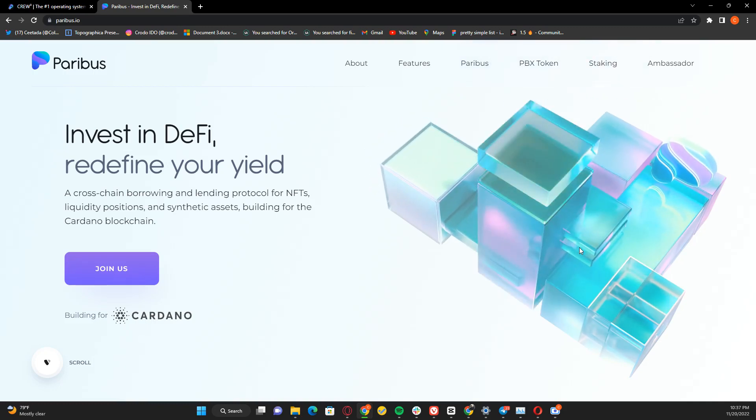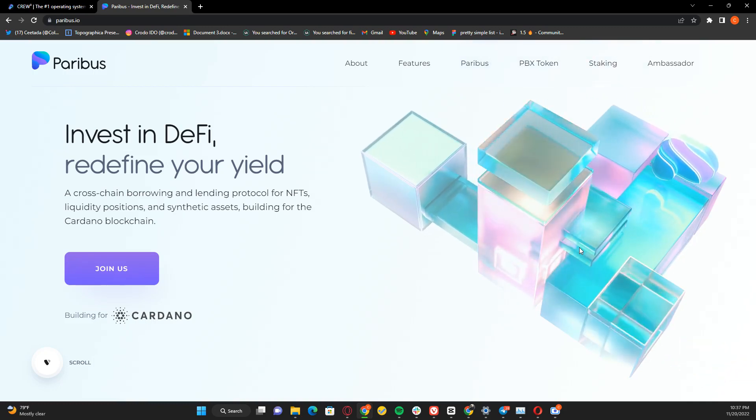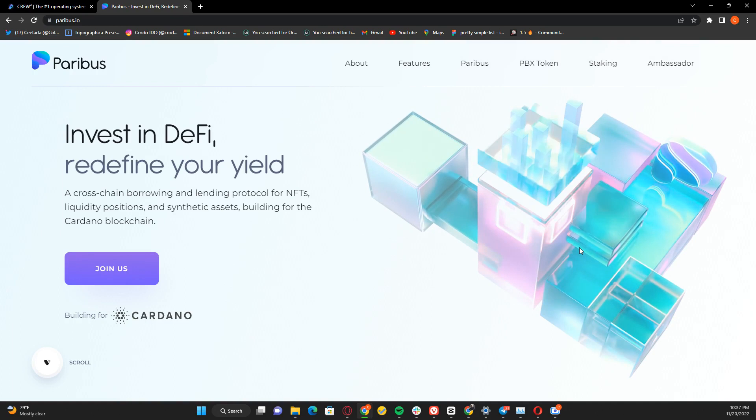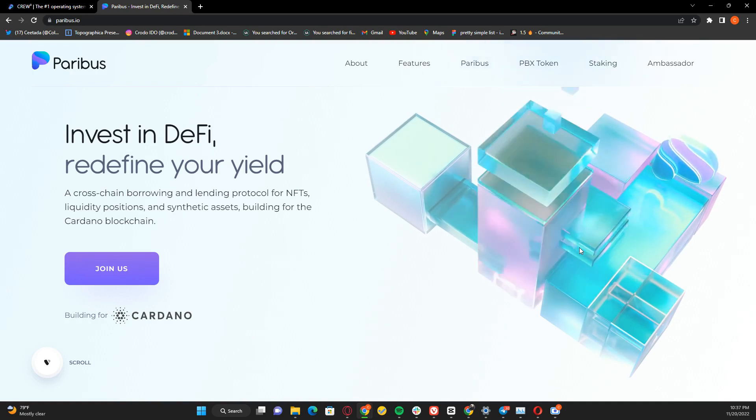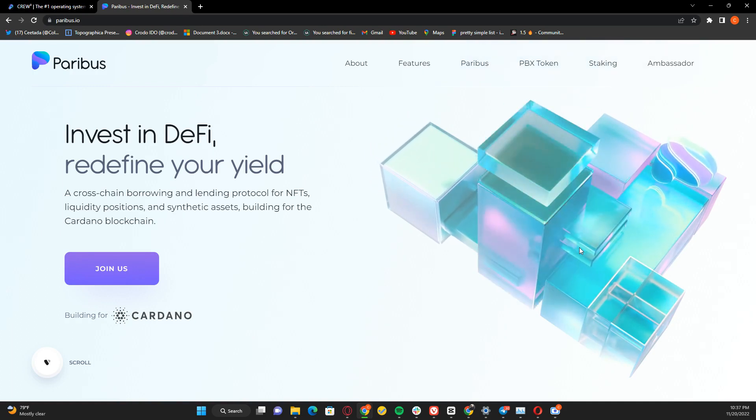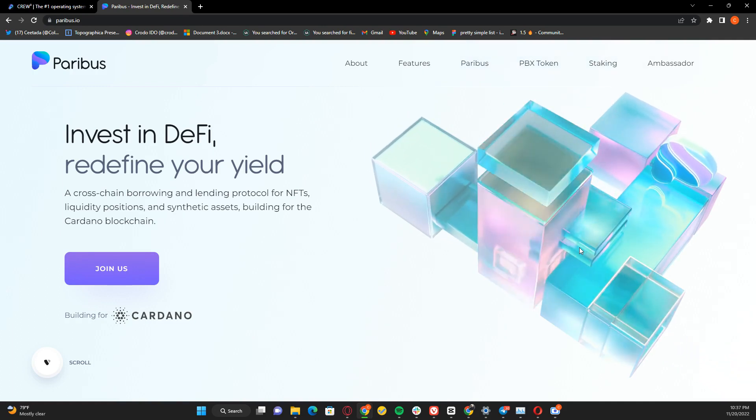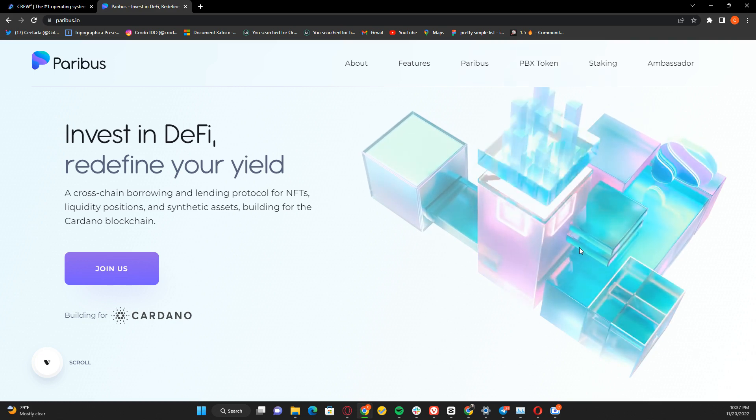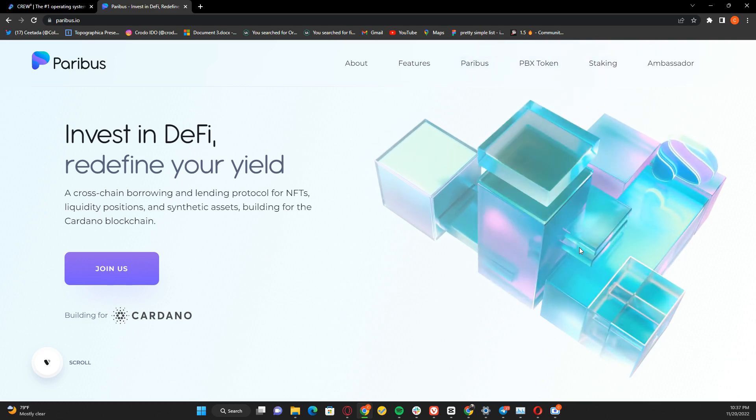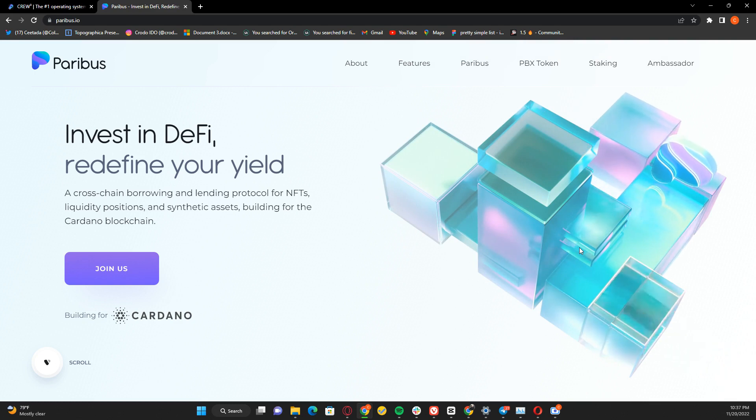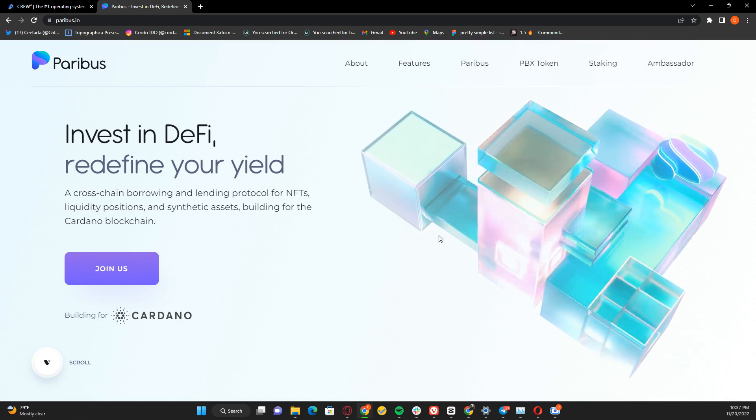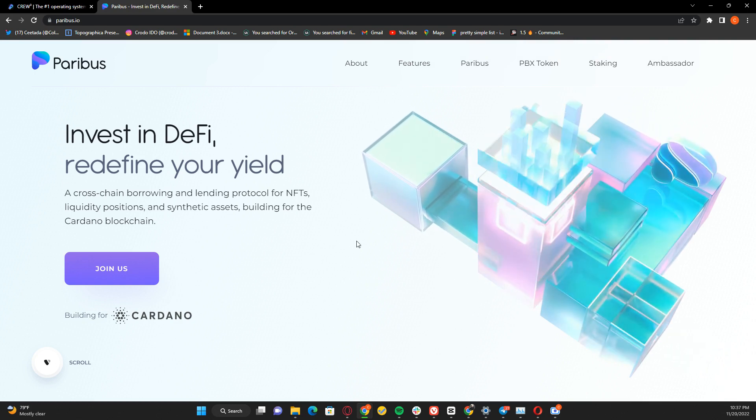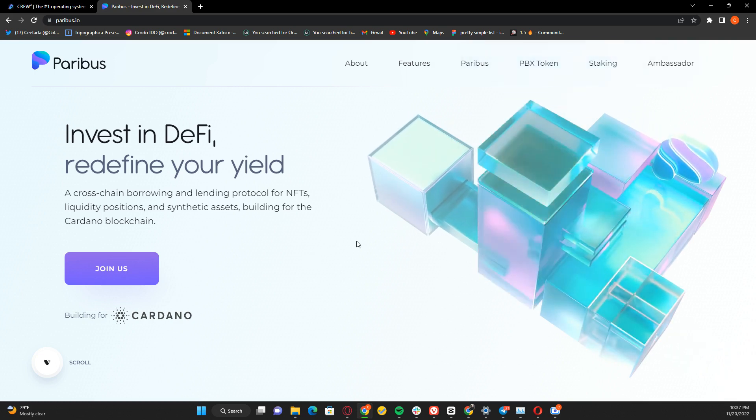Hello friends, welcome to my YouTube channel. Today we'll be talking about Paribus, the lending and borrowing platform on the Cardano blockchain. Everything I'm going to talk about is on their website, so we'll use this as a reference.